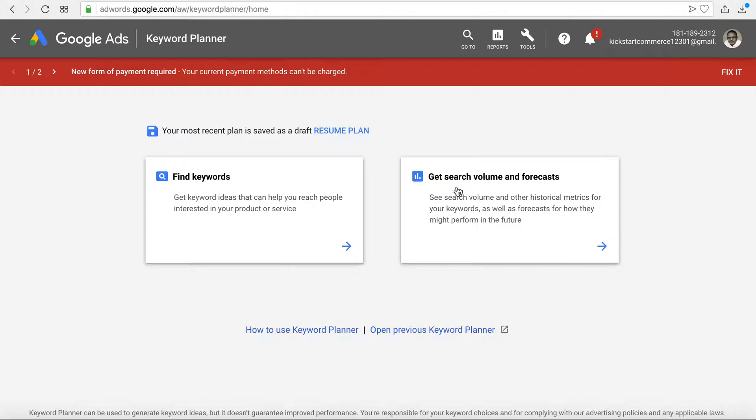One being that you can get search volume and forecast. So let's say you have a specific keyword that you're trying to understand what is the likelihood of that keyword having any PPC or pay per click traffic, or just what the bid is—the low bid, the high bid for that keyword or related keywords. You can actually use this get search volume and forecast.